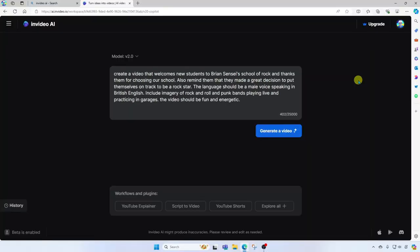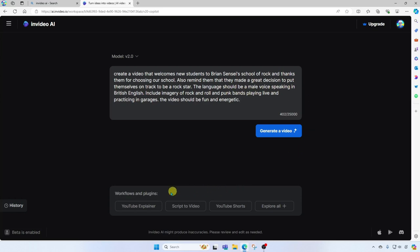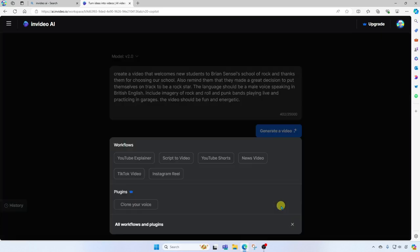Notice in my description that I'm specifying that the language should be a male voice speaking in British English. Now down here at the bottom, you're going to see workflows and plugins: YouTube explainer, script video, YouTube shorts, explore all. Let's click explore all.